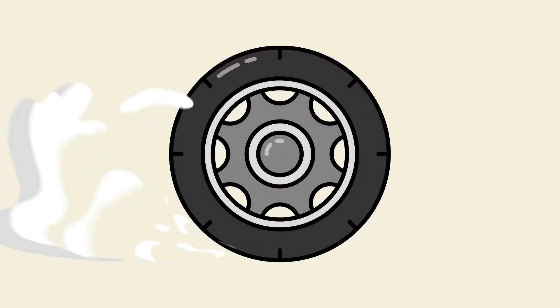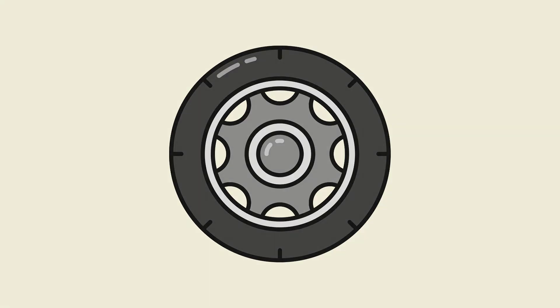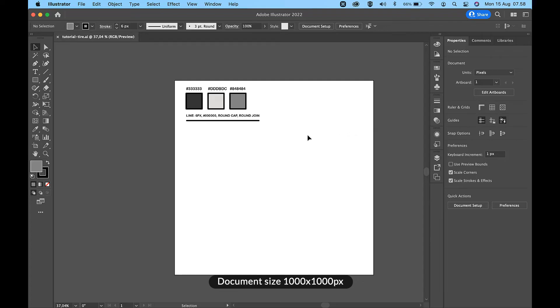Hi guys! Welcome back to another Adobe Illustrator tutorial. Today we will learn how to draw a car tire in Adobe Illustrator. So, without further ado, let's get started. Document size 1000 pixel width and 1000 pixel height.